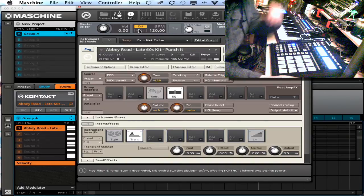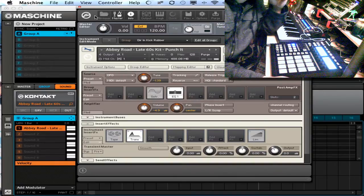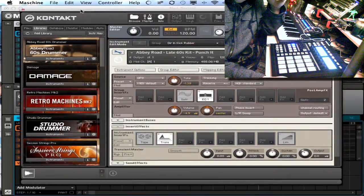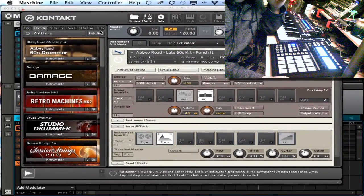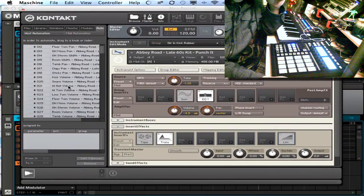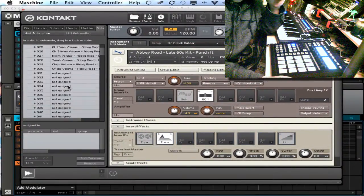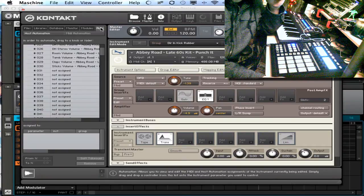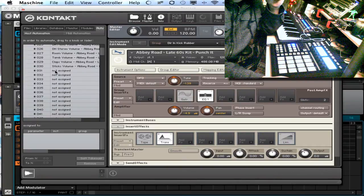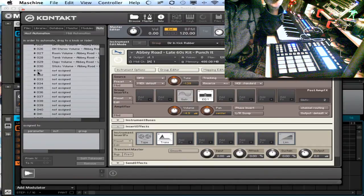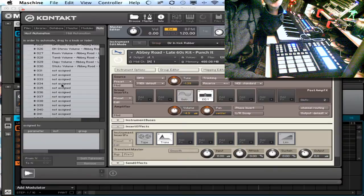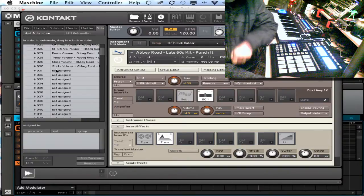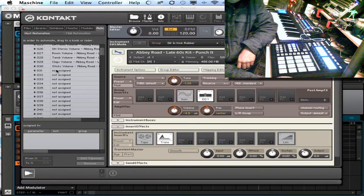Really cool thing here is with Kontakt it maps out inside Machine really easily. All you got to do is hit the auto, and then drag these blank ones to the knobs that you want and it's automatically going to show up inside Machine.